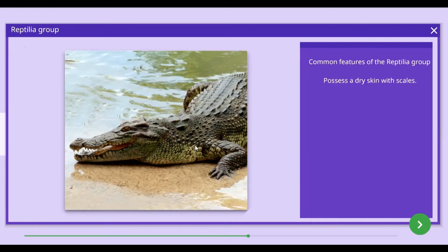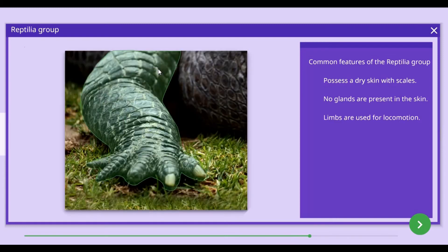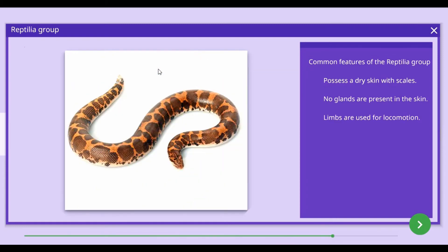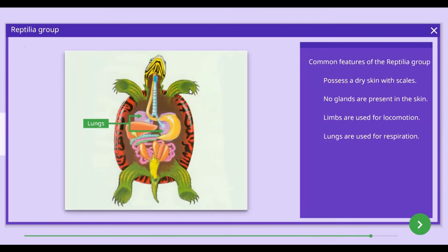The common features of animals of the Reptilia group are as follows. Reptiles possess dry skins with scales. No glands are present in the skin of reptiles. Reptiles use limbs for locomotion, but some reptiles are limbless and therefore move by creeping. Animals of the Reptilia group possess lungs for breathing.